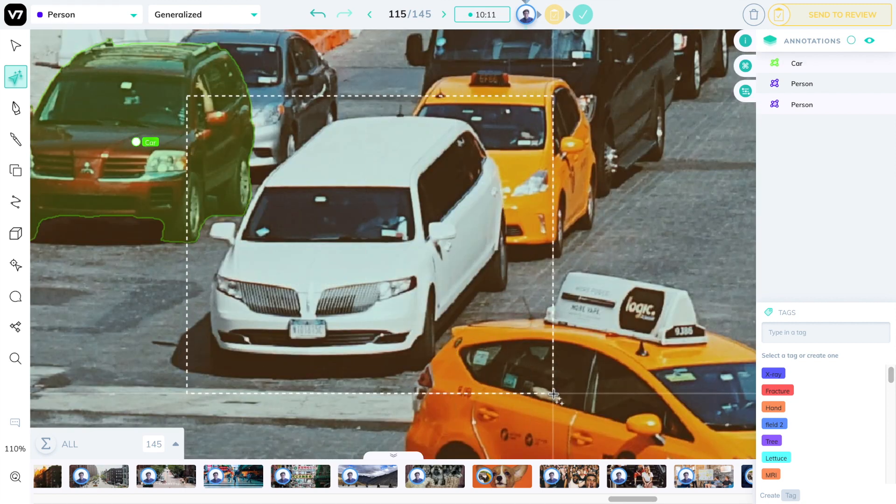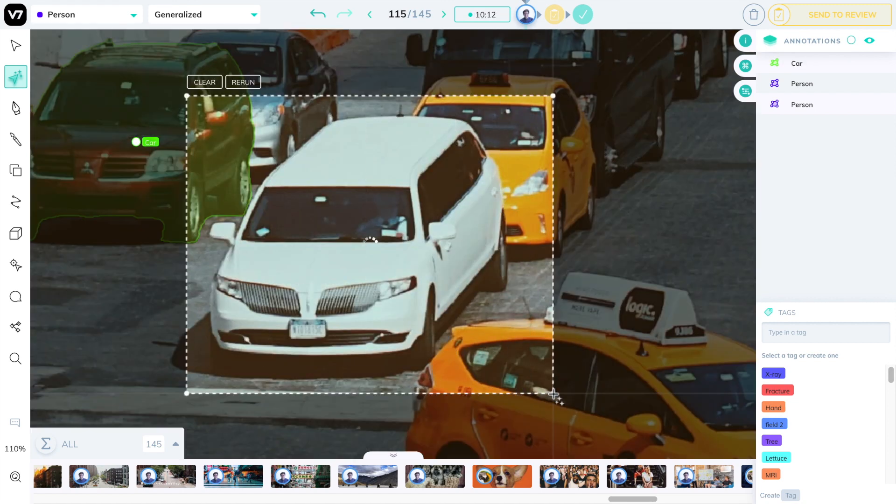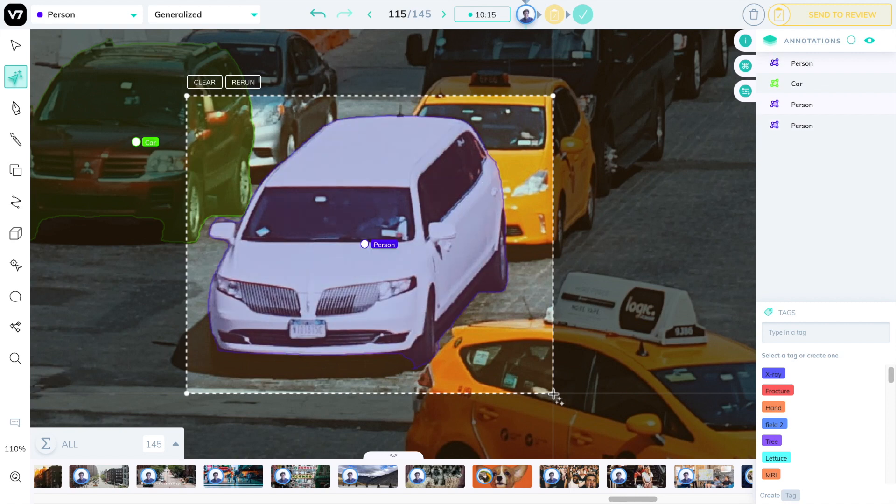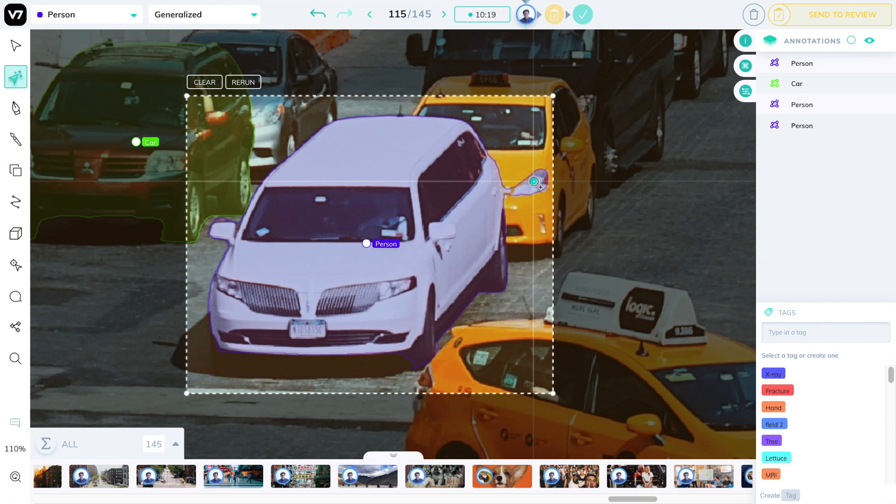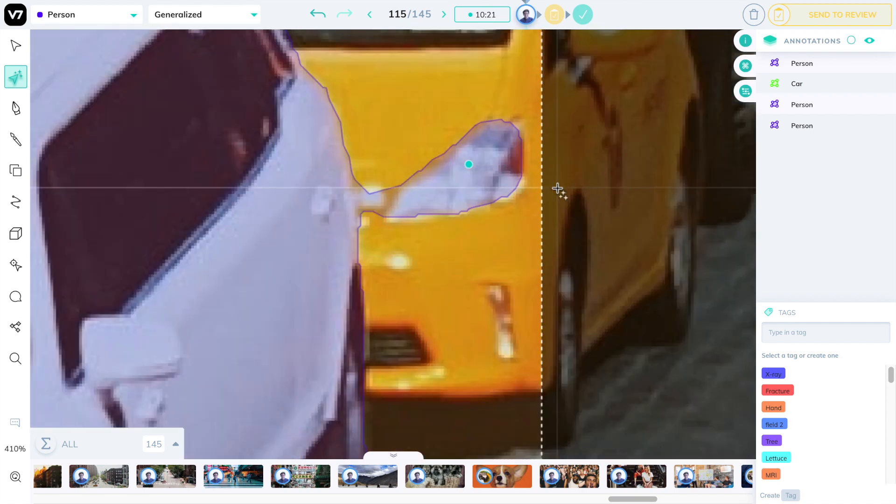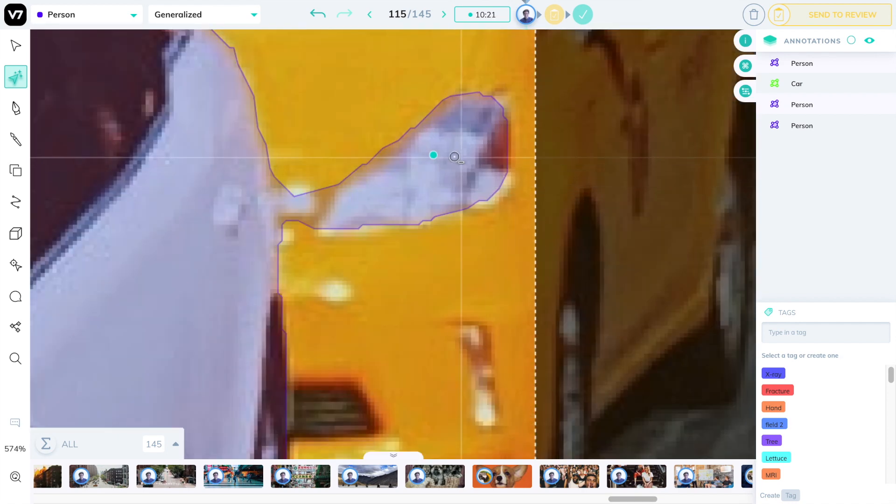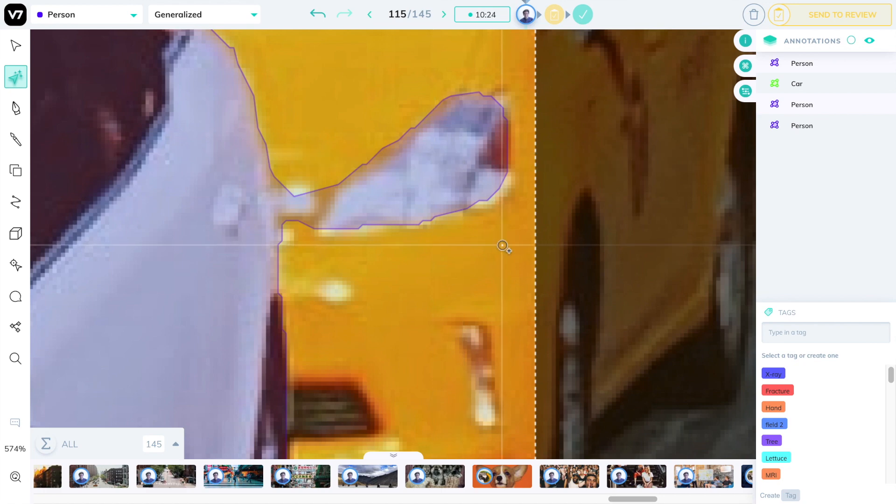Another tip is that if you make a mistake and include an object that you're not interested in, for example, this headlight on the taxi behind this limo, you can always click on that specific instance of a correction to exclude it and essentially delete it.